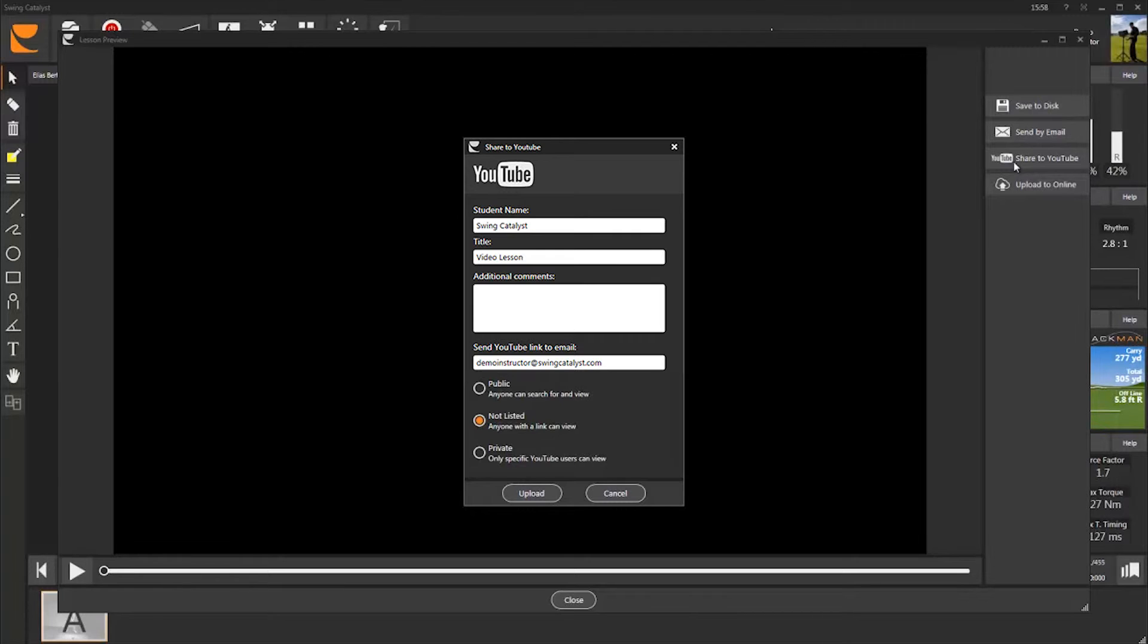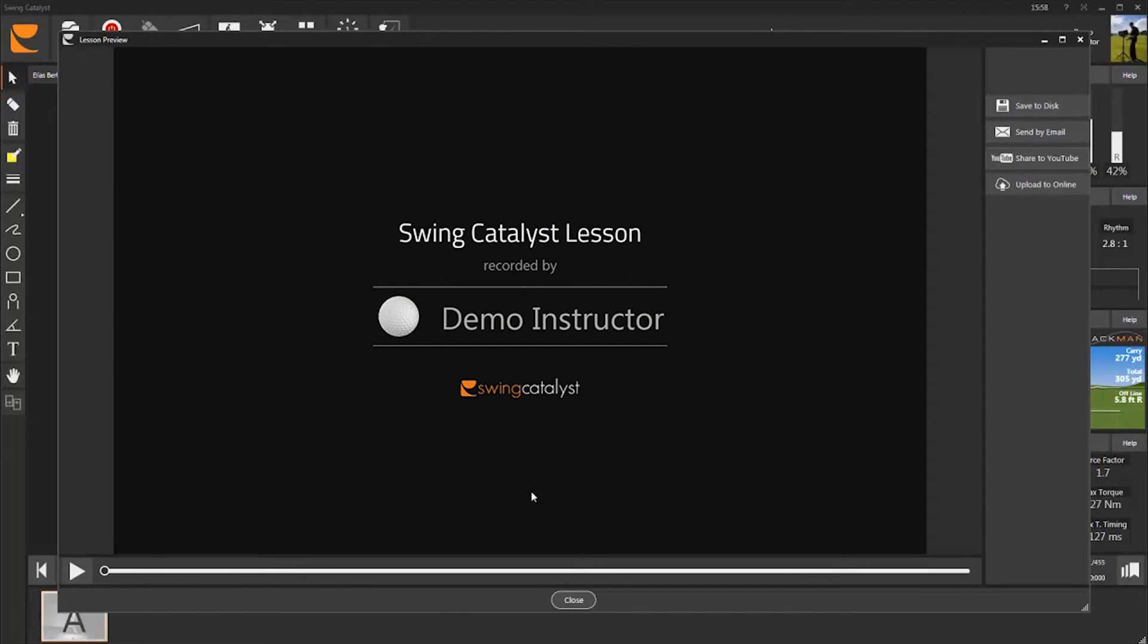In other words, it is not listed on YouTube for anyone else to watch. Your video is now being uploaded to your own YouTube account. And a link to the video is automatically generated and sent to your student.